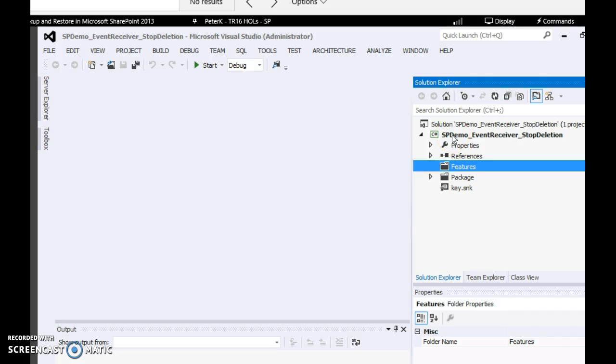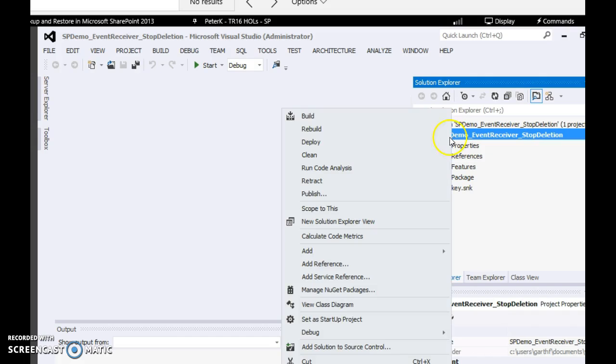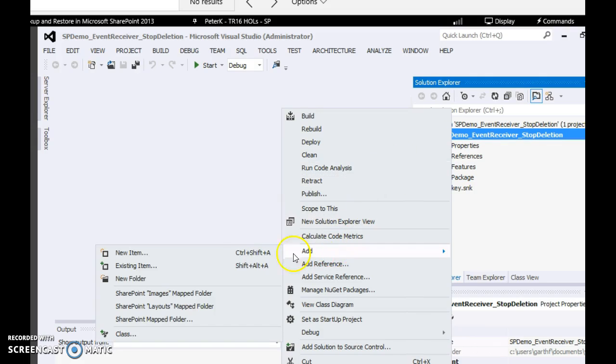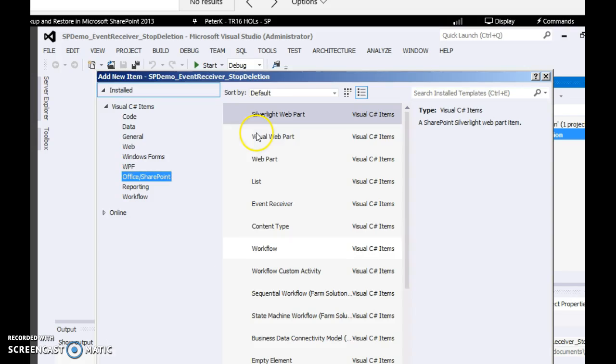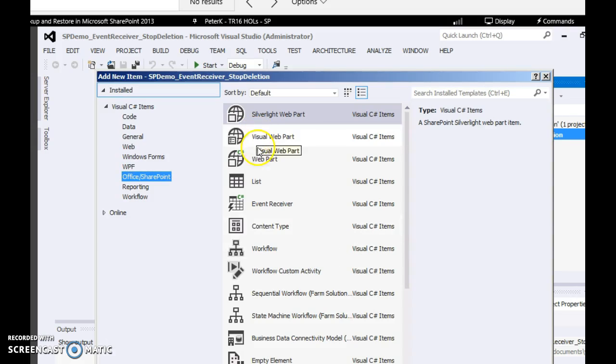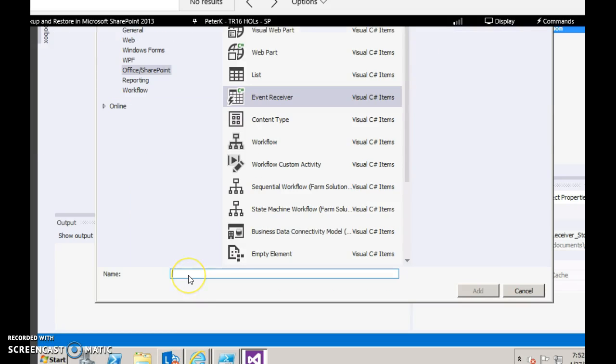Add a new event receiver item. Choose event receiver and rename it to stop task deletion.